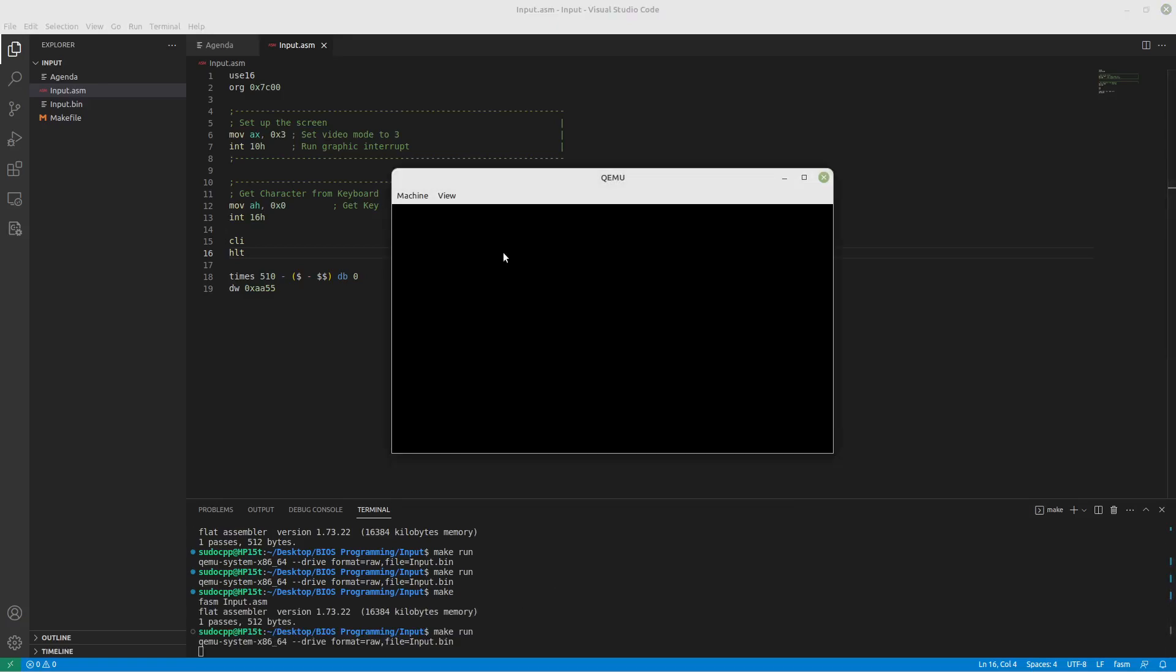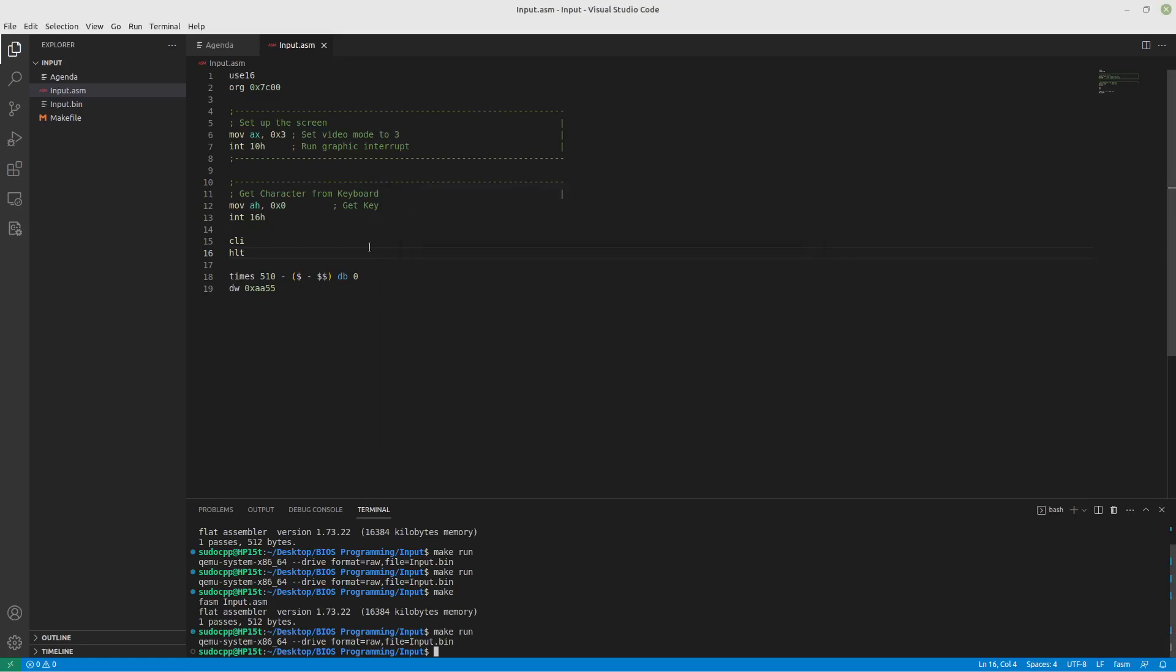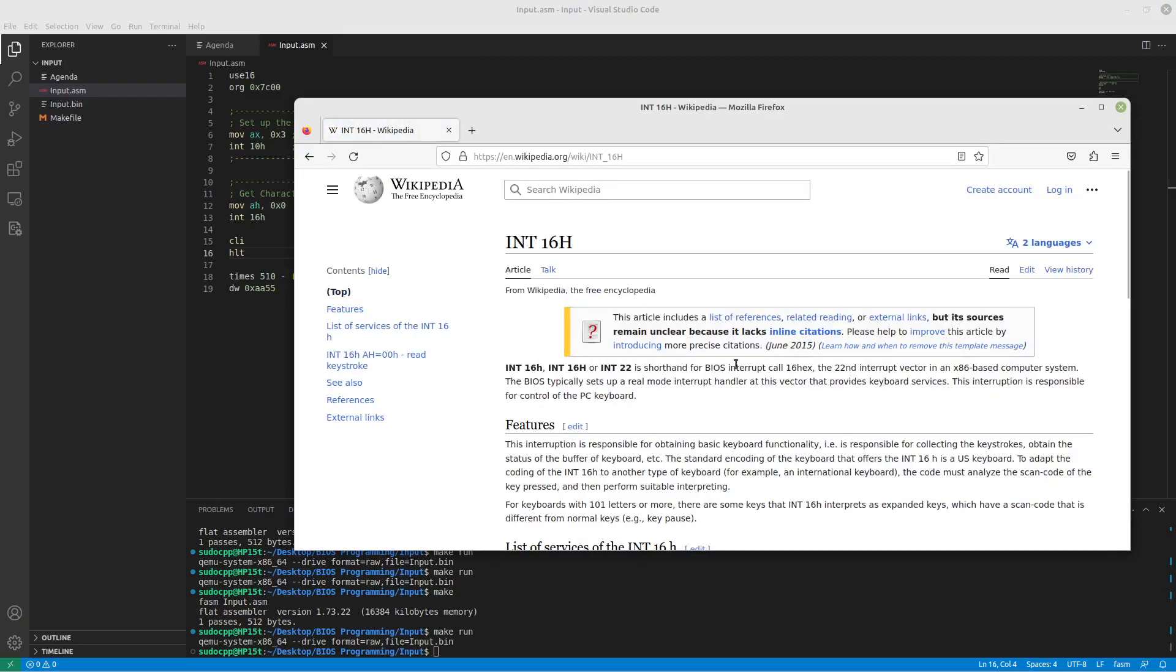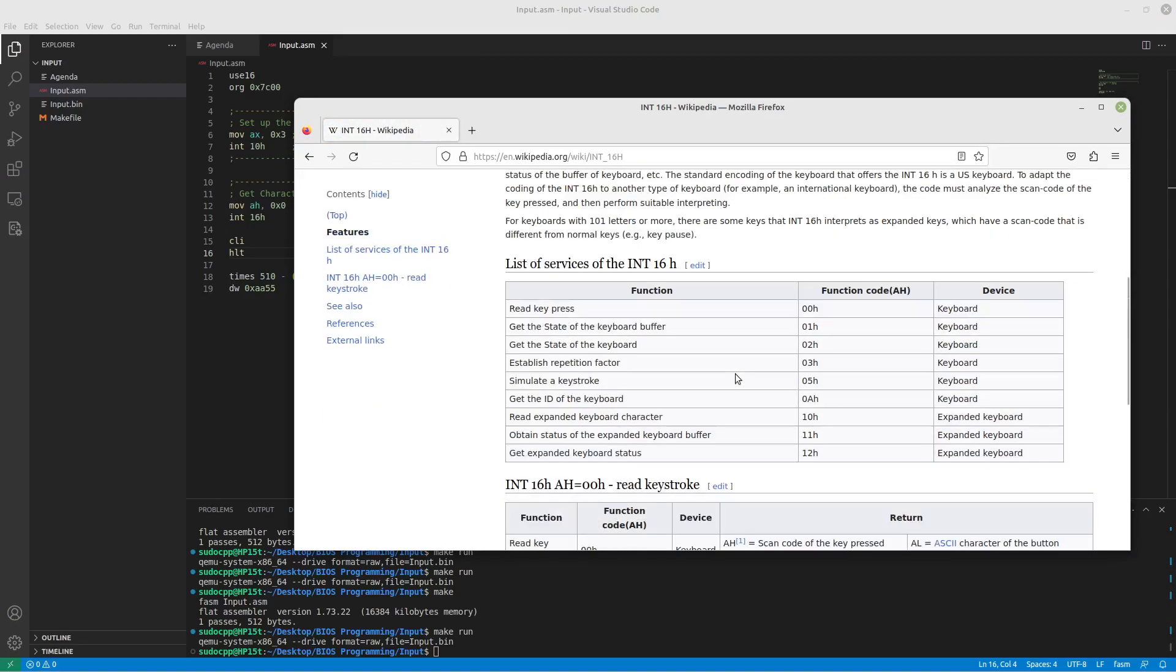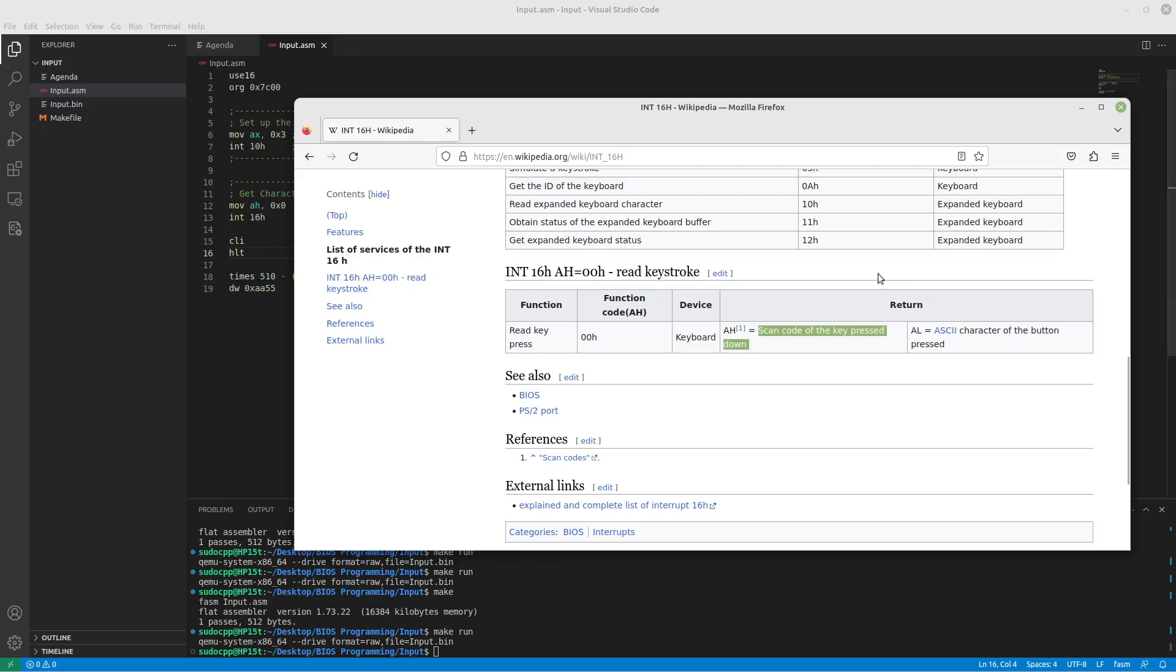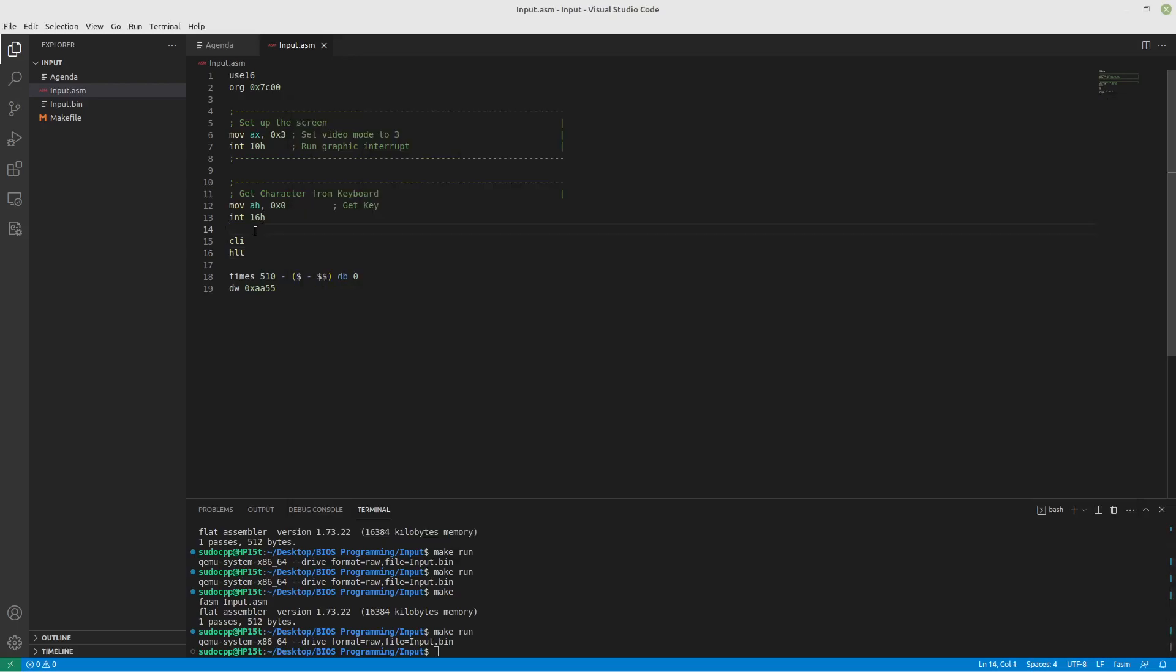Actually it did. So when it ran, it stored whatever key I pressed into AL. And we can find a little bit of detail about that if we go on this Wikipedia page. It says if you do a read key press, it will load the scan code into AH. So AH is no longer 0. It changed that on us. We don't really care about the scan code, but we do care about the character code. That's the actual ASCII character. And that's in AL now.